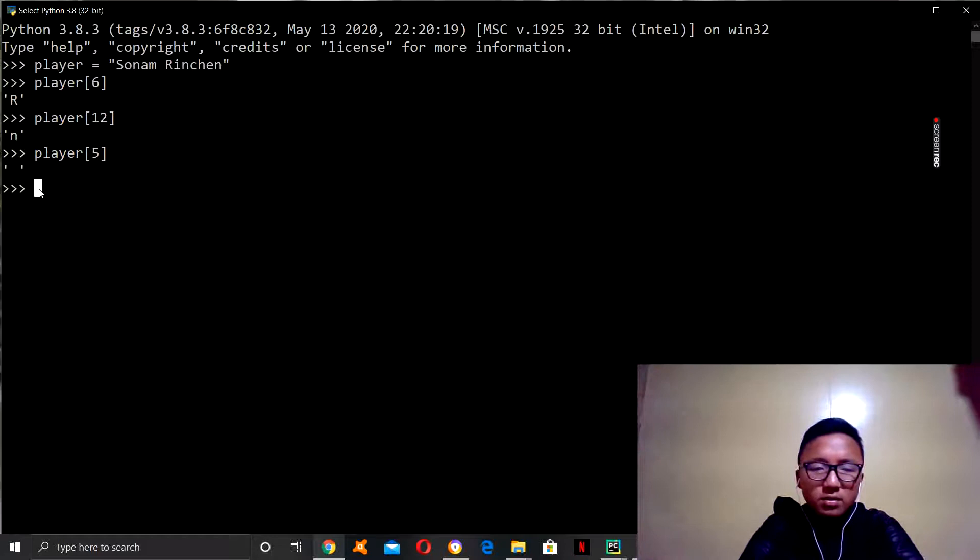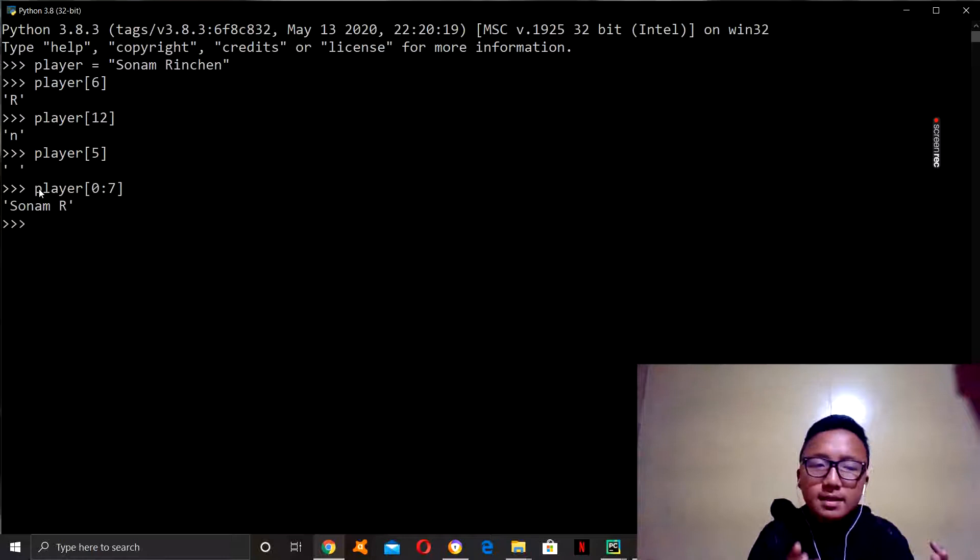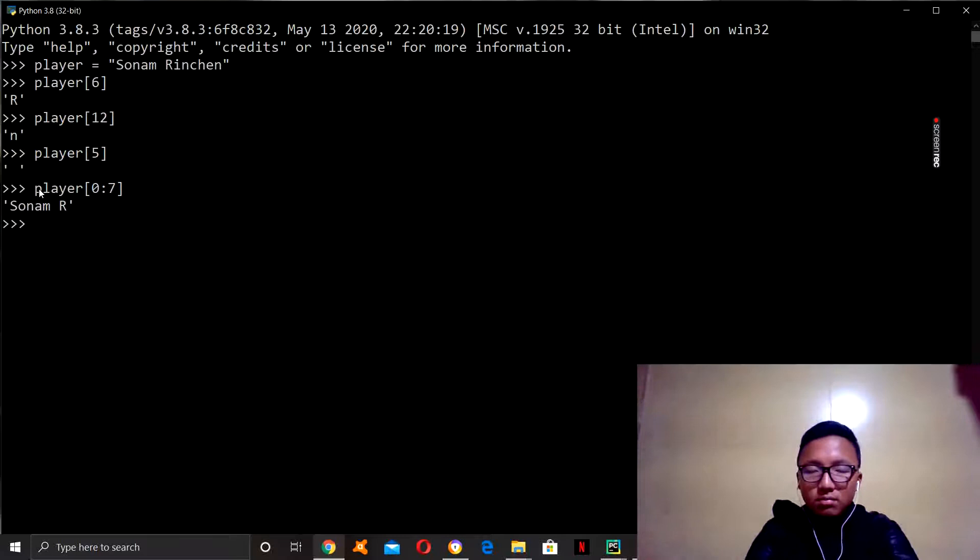So, player from zero, use the colon, which means to, zero to seven. So, yeah, Sonam R. So, that's how you put out letters in a specific range of numbers.